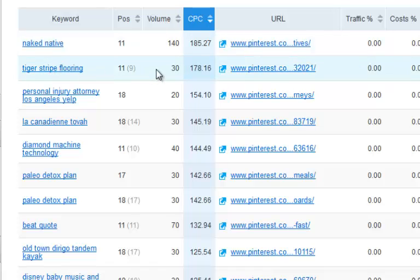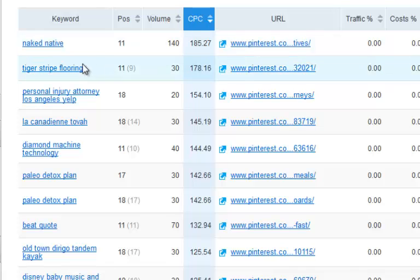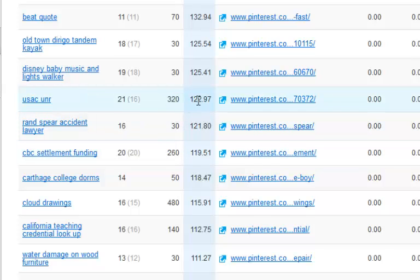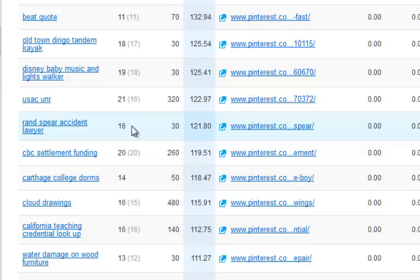You might think 140 search volume isn't really worth putting a website up about — but why not? If you can create a one-page site on Blogger and optimize for 'naked native' with your AdSense details, every click might be worth about $50 to you. And something like 'tiger stripe flooring' with 320 searches is really going to be worth it when you're getting $122.97 CPC. This is ranking position 21, but remember — this is Pinterest. If you created a website geared only around this subject, you'd have a much better chance of ranking higher.